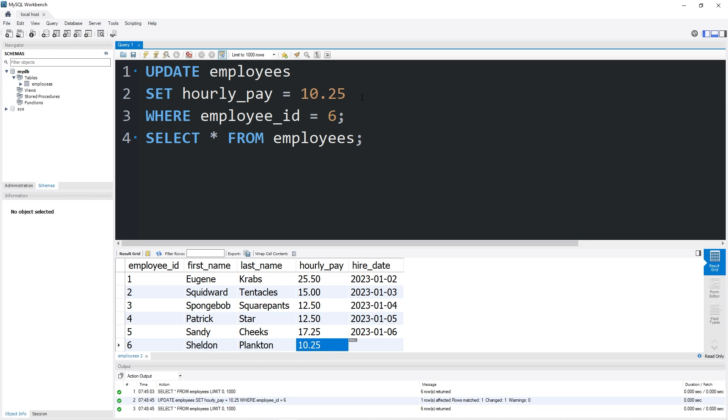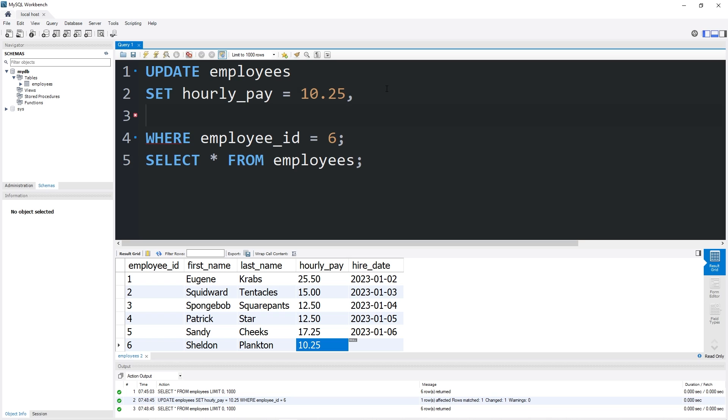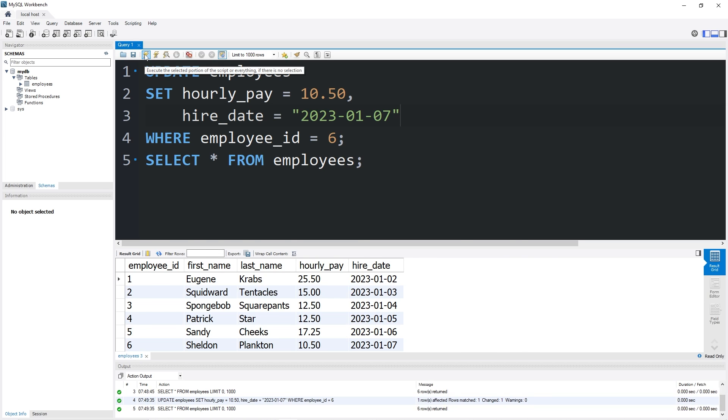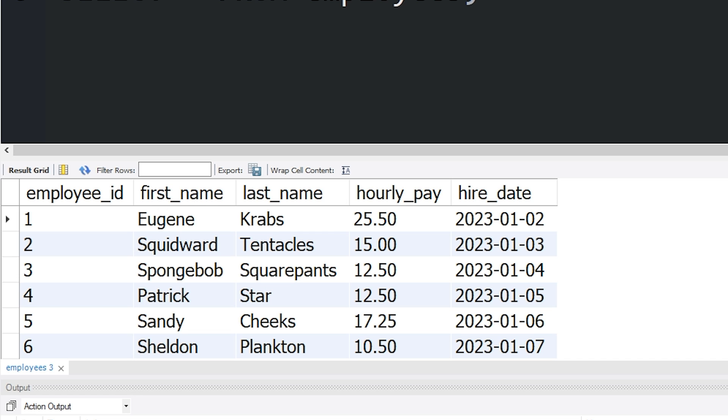To update multiple columns, you can change more than one field at once. After your first change, you can add a comma, then change another field. Let's change Plankton's hire date to be the following: hire_date equals 2023-10-07. I'll make his hourly pay $10.50. I'm feeling generous. Here we are. Plankton's hourly pay is now $10.50. His hire date is January 7, 2023.